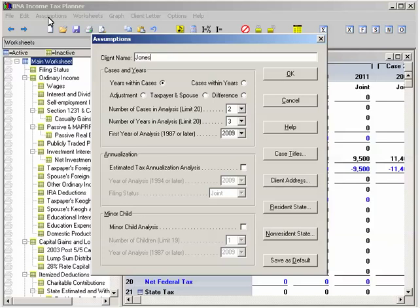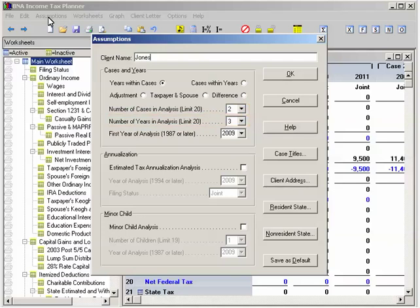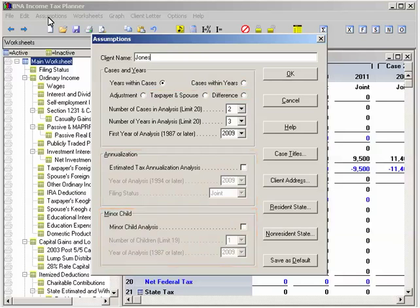First, select Assumptions to set up the basic information. Enter any assumptions and information that you may have for the client, including their name, type of analysis you want to perform, and so on. This is where you can see just how flexible and comprehensive the B&A Income Tax Planner really is. You can set up to 20 side-by-side columns of federal and state tax data for multiple years and scenarios. There are seven modes of analysis available, including Years Within Cases, Cases Within Years, Adjustment, Difference, Taxpayer Spouse, Annualization, and Minor Child. For now, let's select the Years Within Cases option, where we're using the word Cases to refer to an alternative tax planning option or scenario. This will allow us to compare alternatives within the same year.